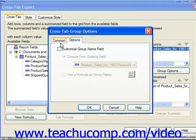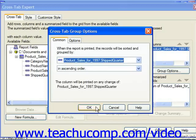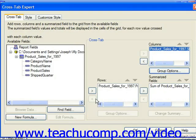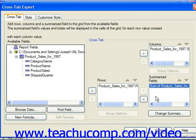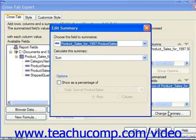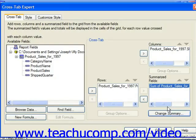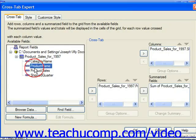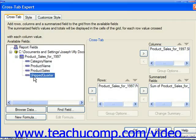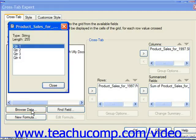On the Options tab, you can choose to customize the group name field if you prefer — oftentimes this can be useful for date fields. You can also change the summary of the summarized field by clicking on the name of the summarized field and then clicking the Change Summary button. When you're finished changing your summaries and grouping options, click OK to return to the Cross-Tab tab. Note that there are four buttons available under the available fields list. You can select a field, such as Shift Quarter, and click the Browse Data button to browse through some sample data shown in the field, then close that window when finished.